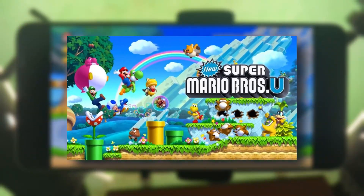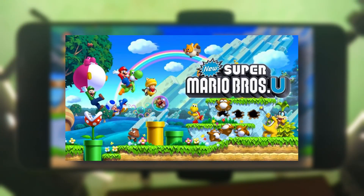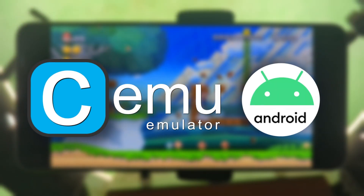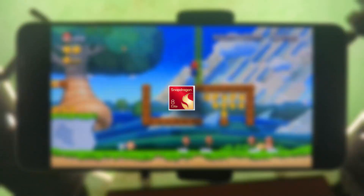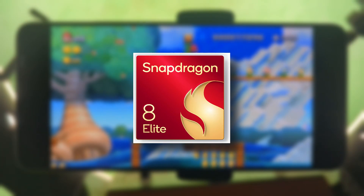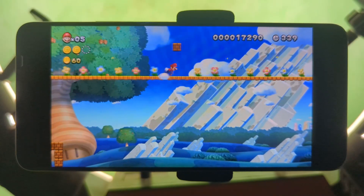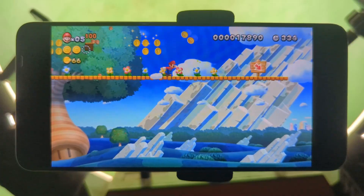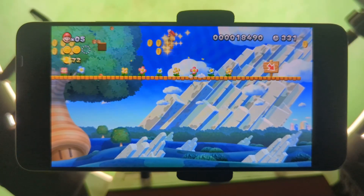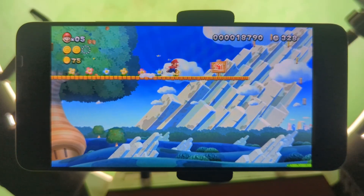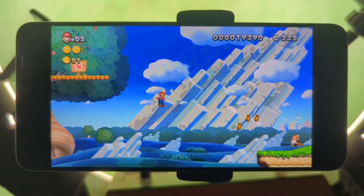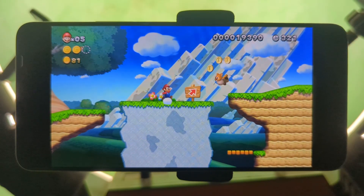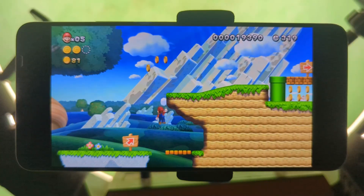As you can see, I'm playing New Super Mario Bros U using the latest version of the SEMU emulator for Android. I've also installed the latest Snapdragon 8 Elite custom GPU drivers to boost the performance. In this video, I will show you how to download and install the emulator and give you a step-by-step guide on installing the custom GPU drivers on your Android device so you can enjoy Wii U games right on your mobile phone. Let's get started.